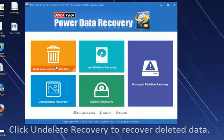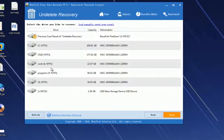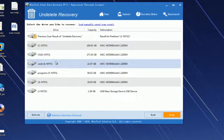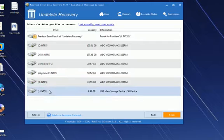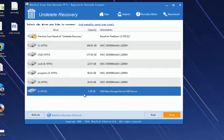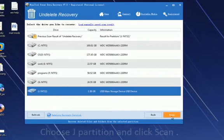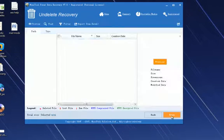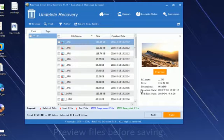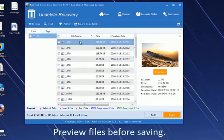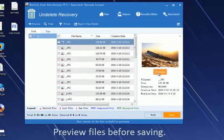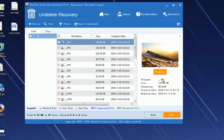We select the SD card and click scan. After scanning, we can see all found data. Here, we can click preview button to view pictures.